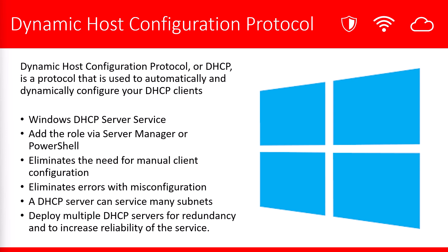By having DHCP on the network, it eliminates the need for manual client configuration. It also eliminates errors with misconfiguration. A DHCP server can service many subnets at the same time. And you'll want to consider deploying multiple DHCP servers for redundancy and to be able to increase the reliability of the service itself.